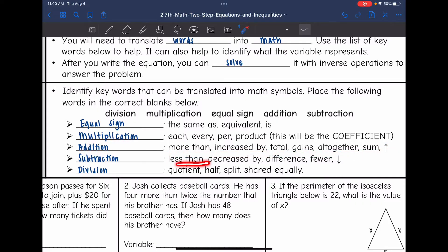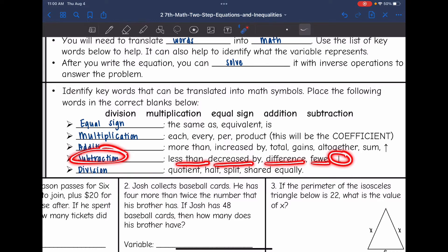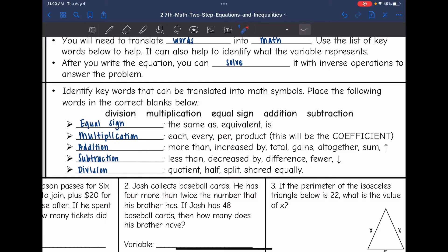'Less than,' 'decreased by,' 'difference,' 'fewer,' or anything that's going down will mean subtraction. And some words that mean division are 'quotient,' 'half,' 'split,' or 'shared equally.'